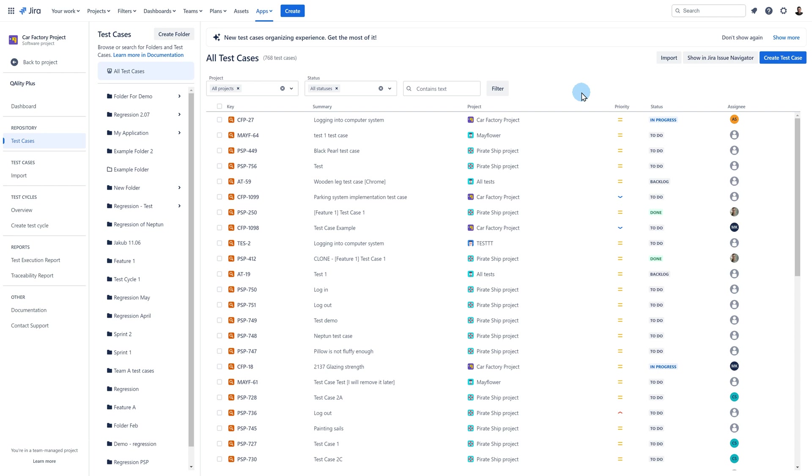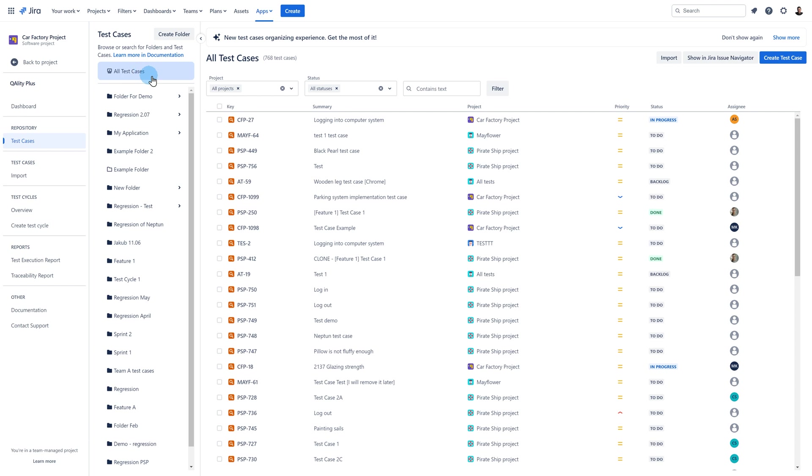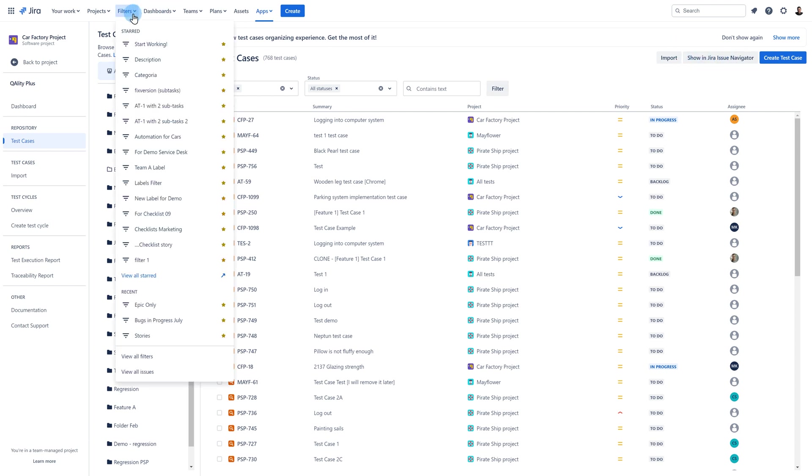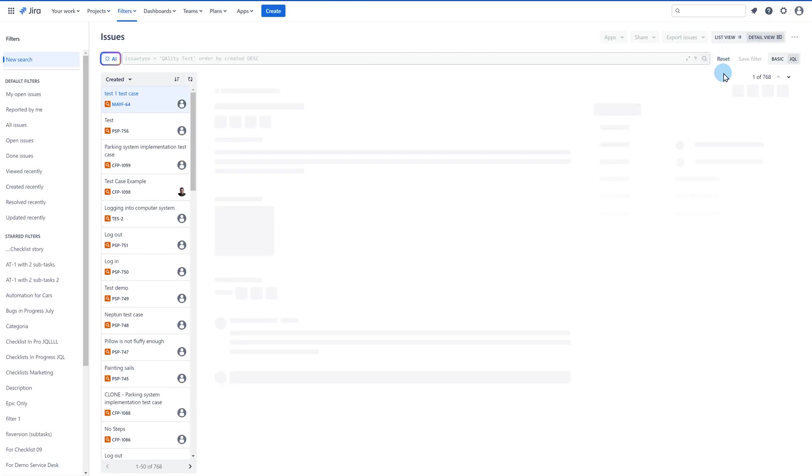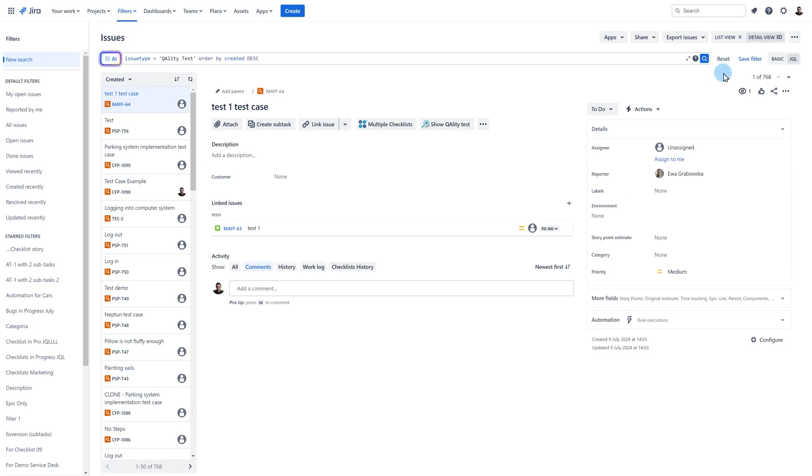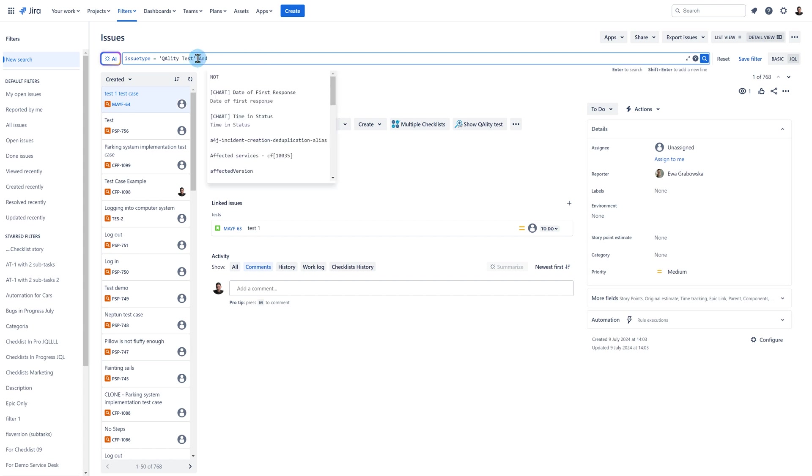The last way. Go to the Jira issue navigator. You can either go there from the test case repository and by clicking on the show in Jira issue navigator button or by going to filters view all filters.